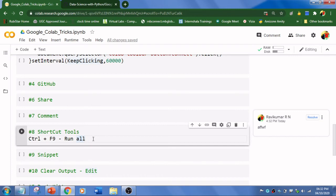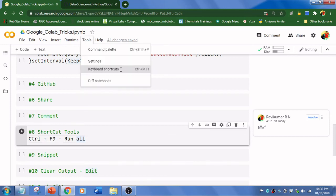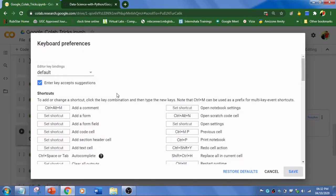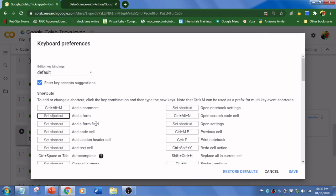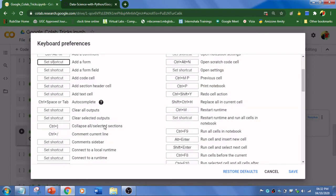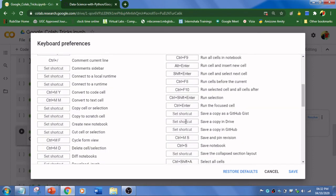How to do this? The basic shortcut is Ctrl+F9 to run all the cells. Or you can go to Tools and Keyboard Shortcuts. You can set up your own keyboard shortcuts over here - add form, set shortcut. You can set your own shortcuts wherever you require. This is one of the tricks.